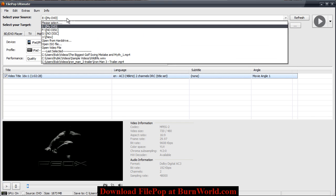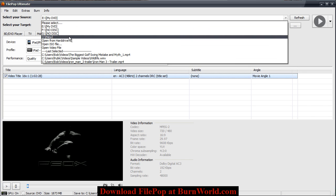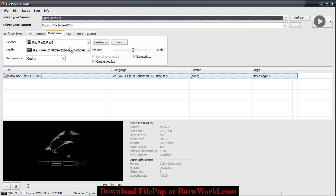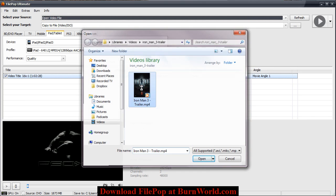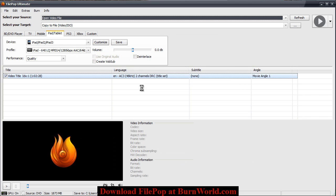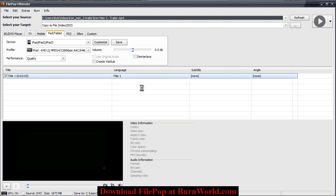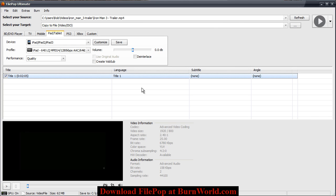So you can choose DVD or you can load a video file. For this example I'll choose this Iron Man 3 trailer since it's short and I'll show you the video encoding speed that FilePop Ultimate offers.